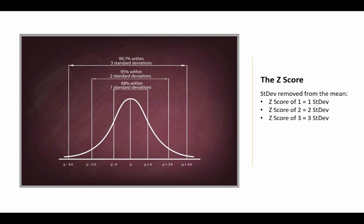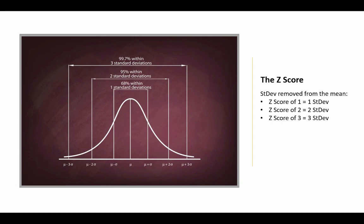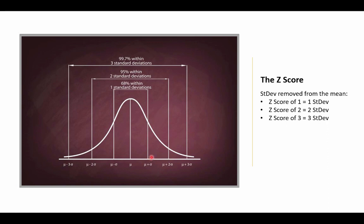So the Z-score is calculated by subtracting the population mean from an individual raw score and then dividing the difference by the population standard deviation. This conversion process is called standardizing or normalizing. And the Z-score refers to how many standard deviations a data point is removed from the mean of the data. And values above the mean have positive standard scores, whereas the values below the mean have negative standard scores. So a Z-score of one means that the data point is one standard deviation above the mean, and conversely for the minus first standard deviation. And the second and third standard deviations then refer to the Z-scores of two and three.